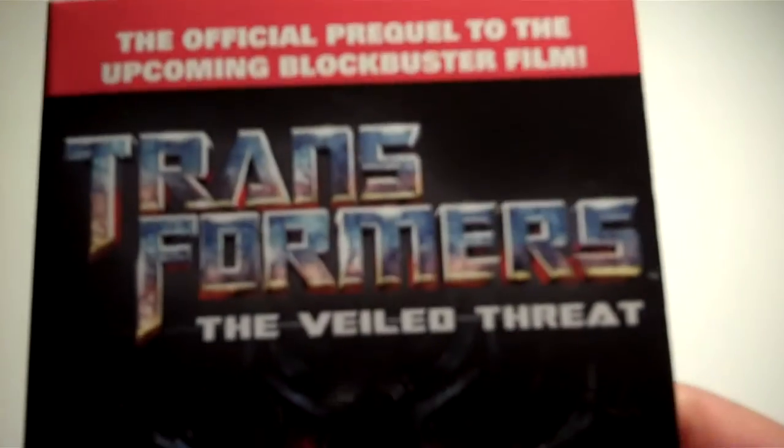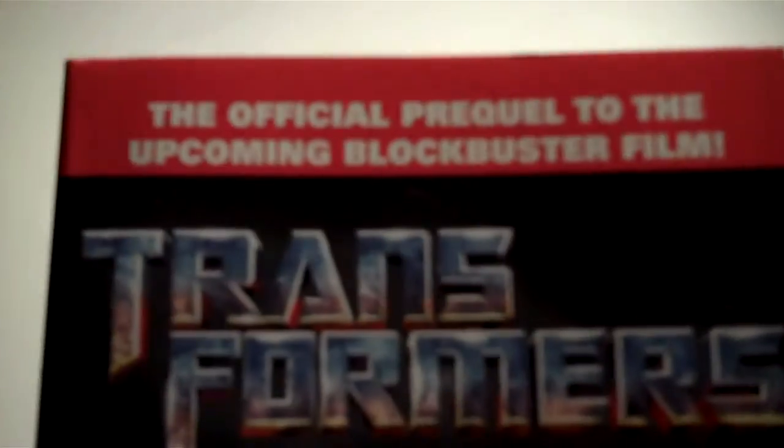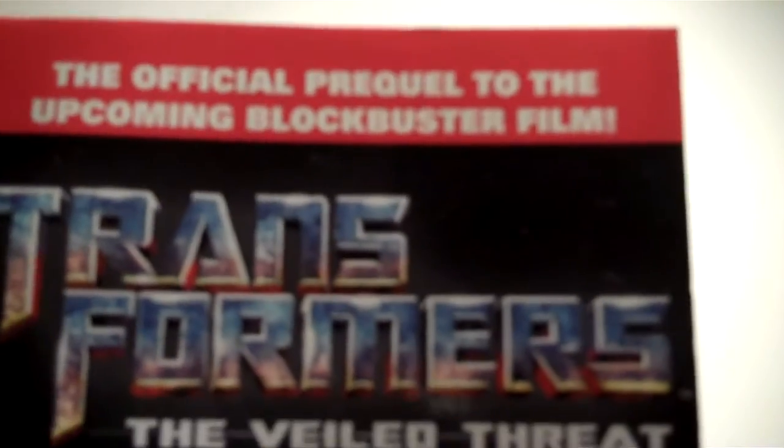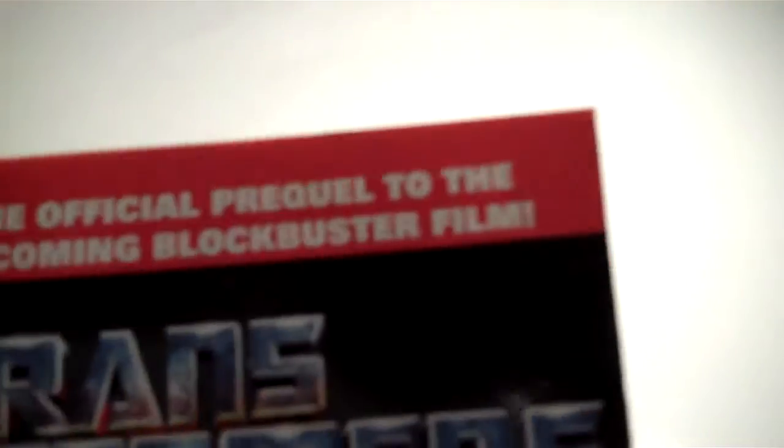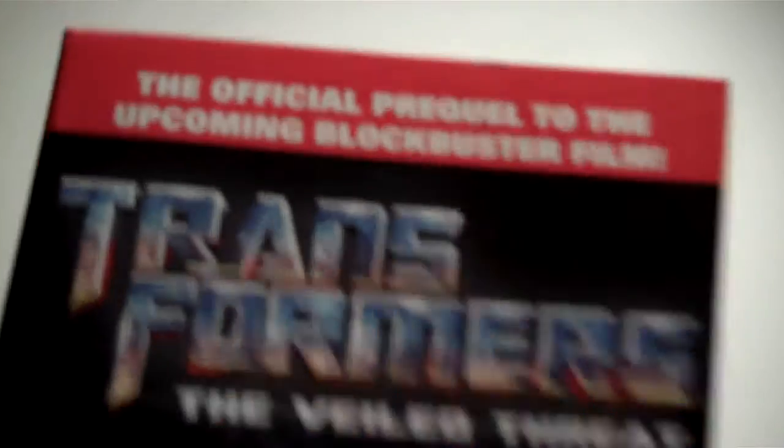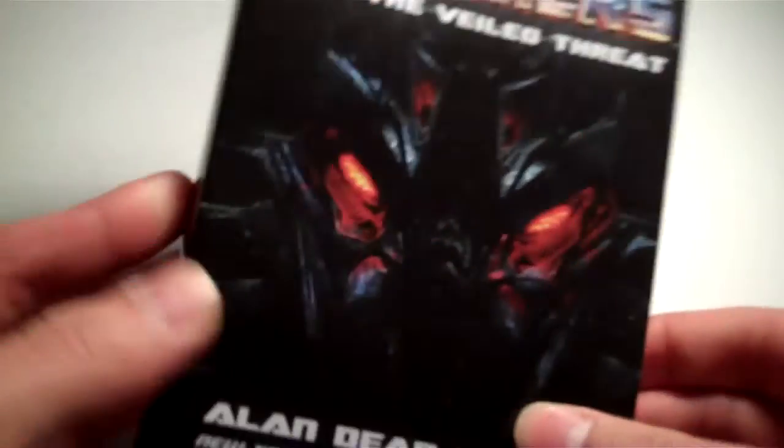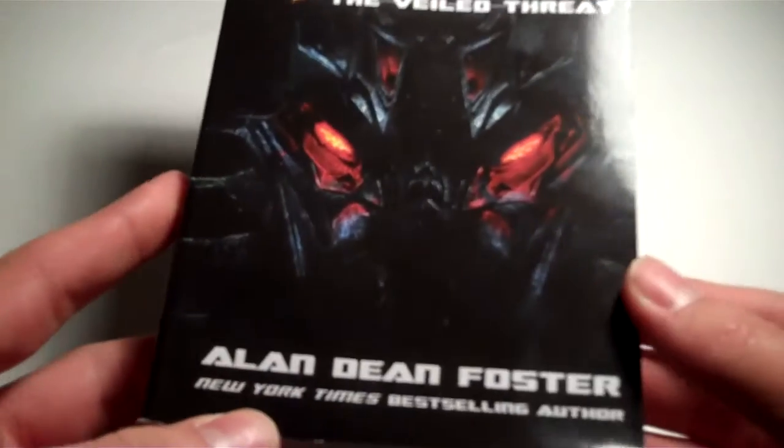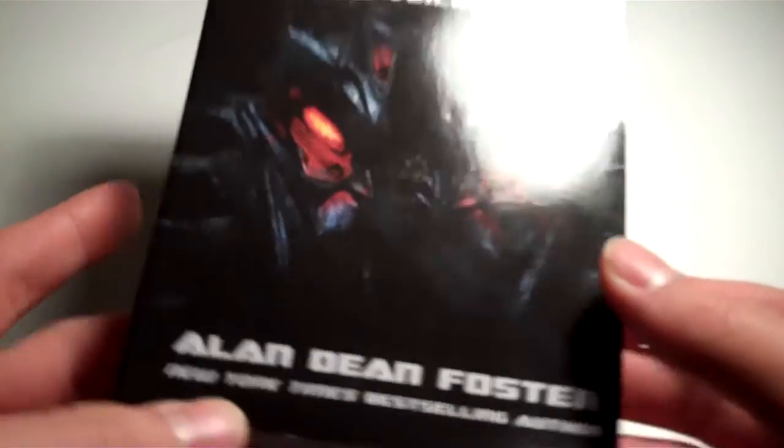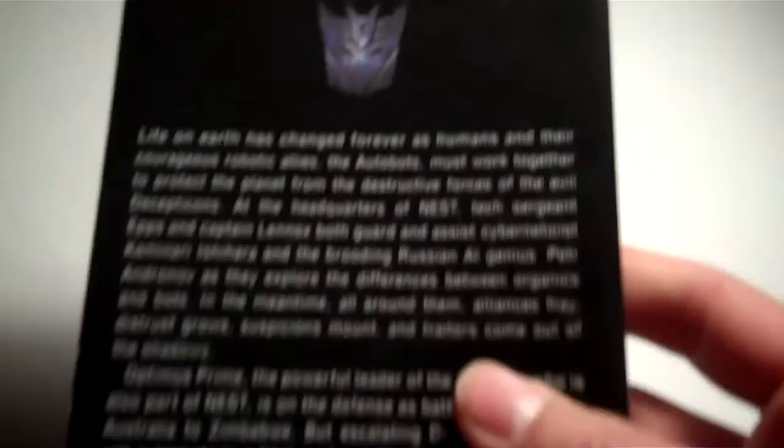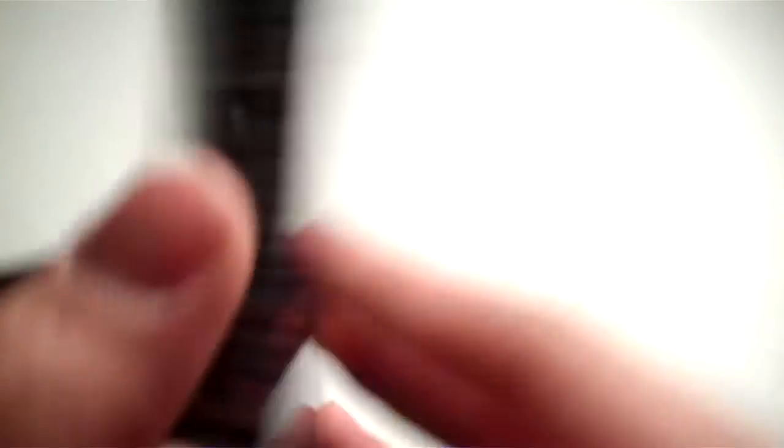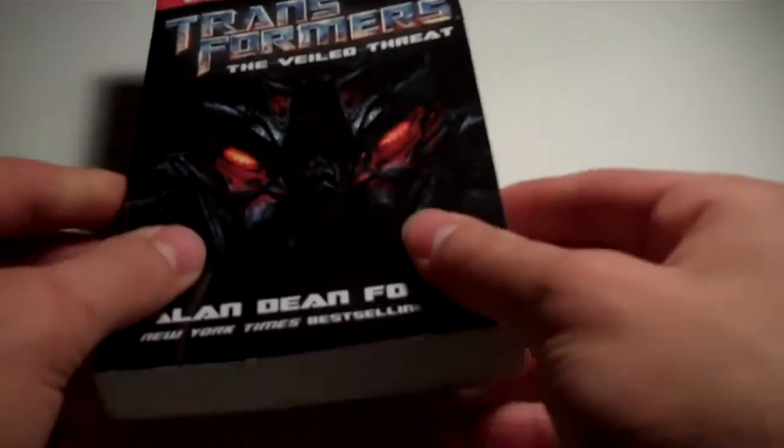That does it for non-Transformers. Starting off with the literature here, we have Transformers The Veiled Threat, the official prequel to the upcoming blockbuster film. We have The Fallen's face on here. So this is the prequel to Revenge of the Fallen.